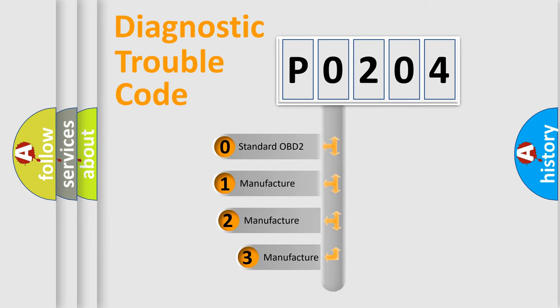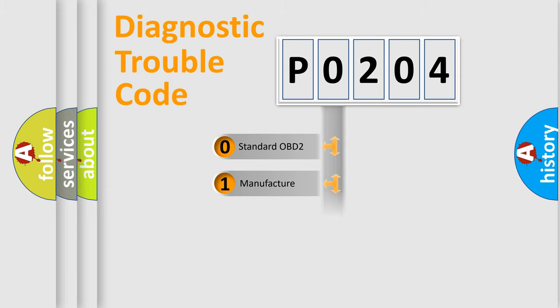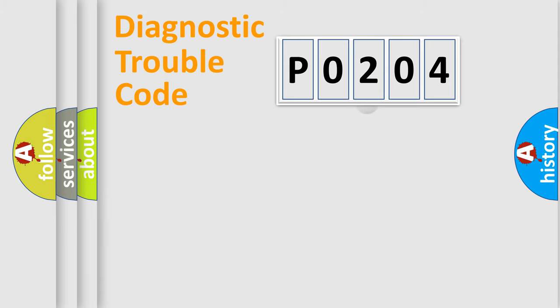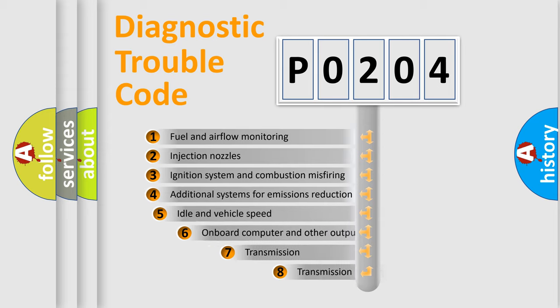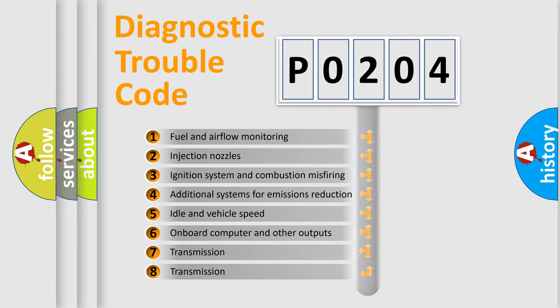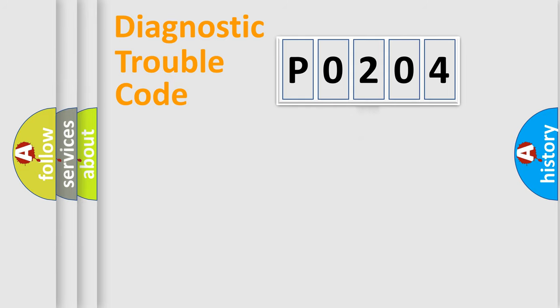If the second character is expressed as zero, it is a standardized error. In the case of numbers 1, 2, 3, it is a manufacturer-specific error. The third character specifies a subset of errors. The distribution shown is valid only for the standardized DTC code.